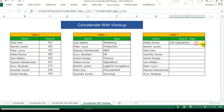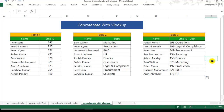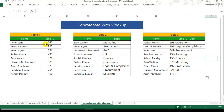You have got it. Just double-click on the fill handle pointer and you can see results for every row. For example, Arun Abraham - his employee ID is 173 and Arun belongs to the HR department. So when we use a VLOOKUP inside CONCATENATE, first it goes and looks for the employee ID, and second it looks for the department. Once it has found the details, it concatenates them using a hyphen symbol.